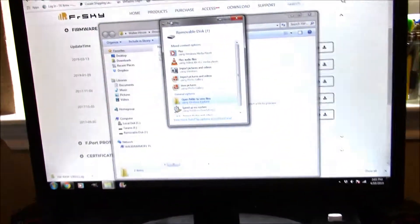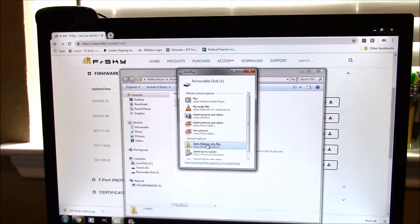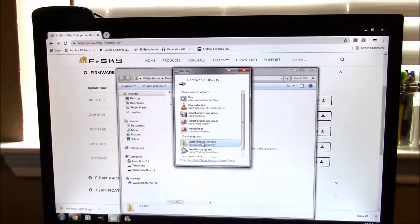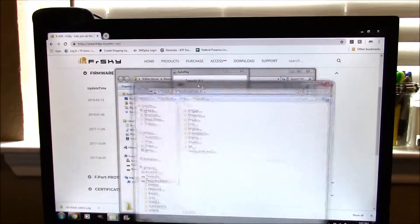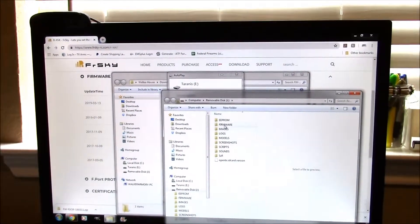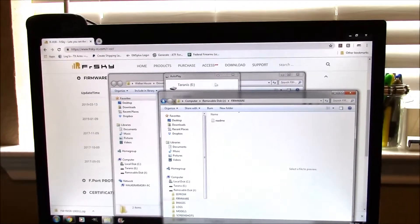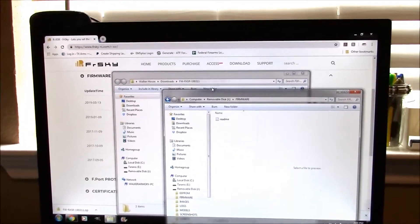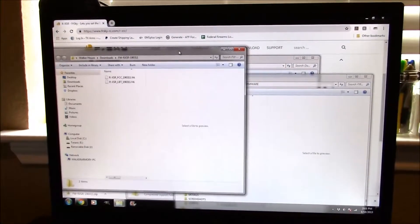I'm going to open a view of files and the folder that we need is firmware right here. I don't need that one there.